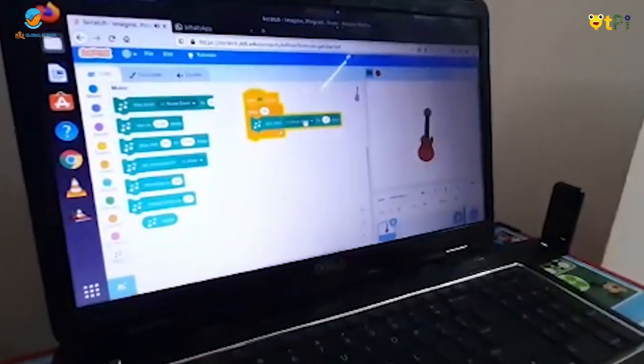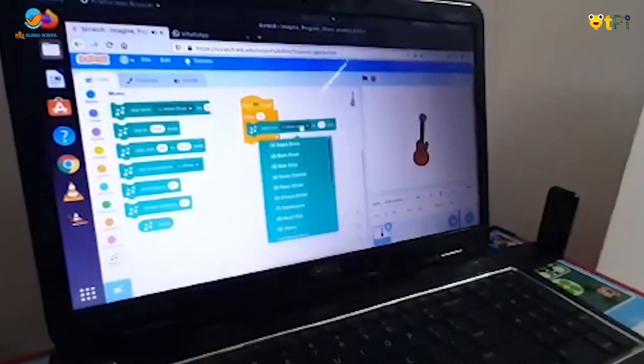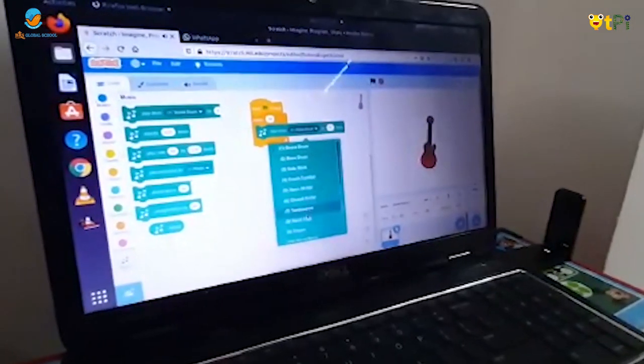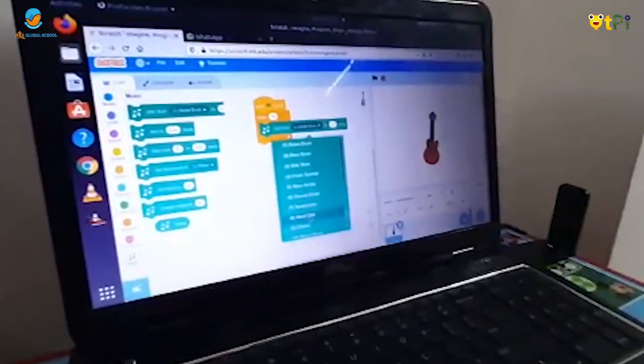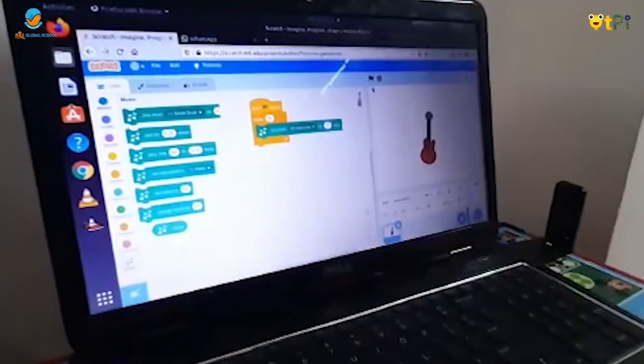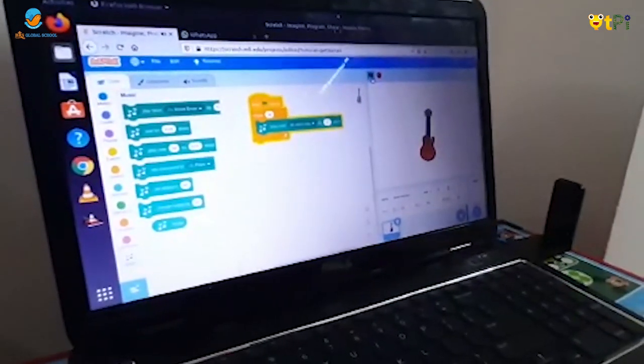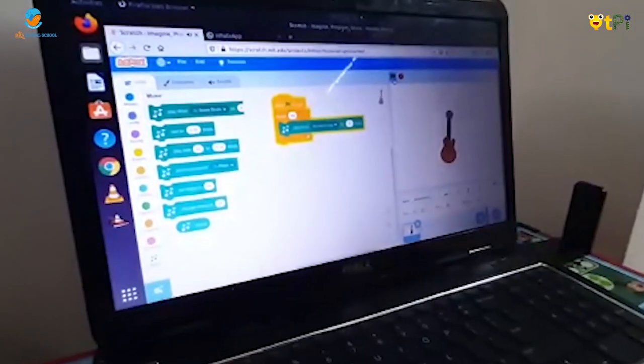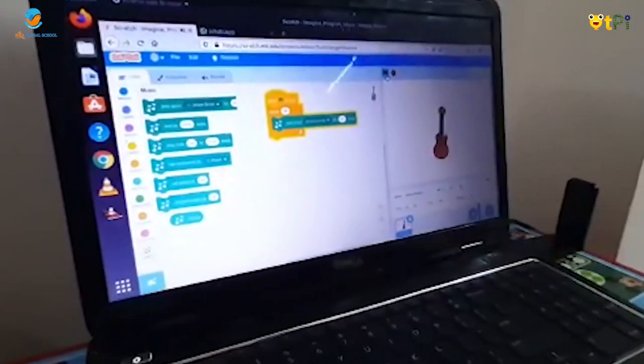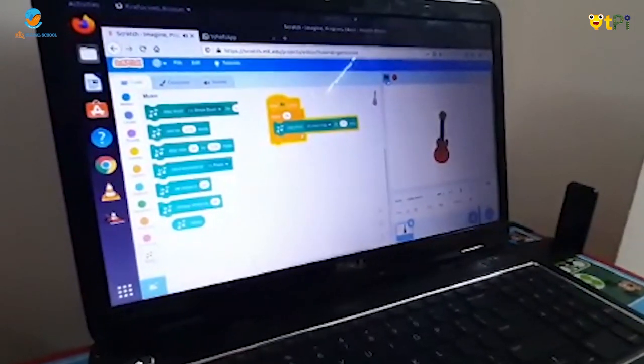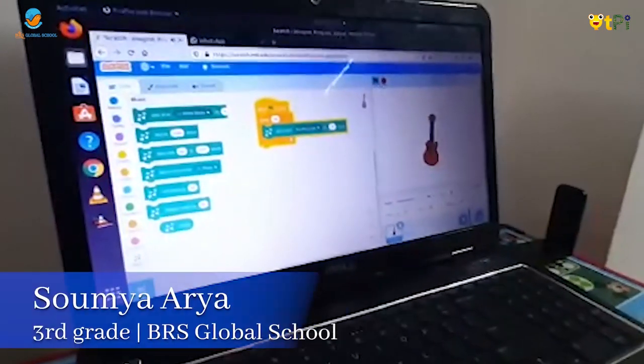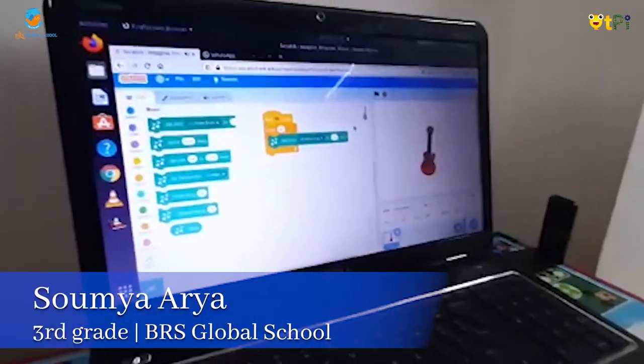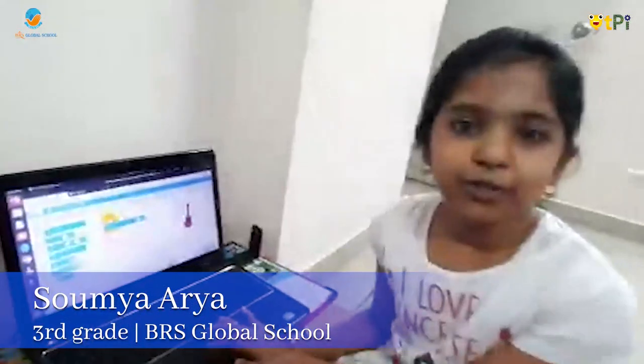Now I'm going to change the drum sound. I will choose my favorite beat as hand clap. Thank you.